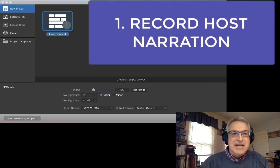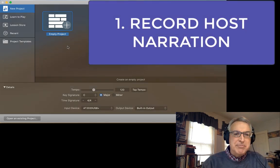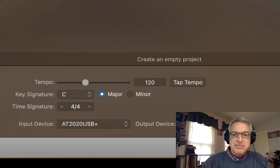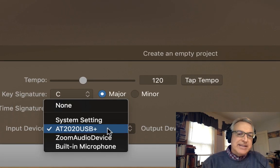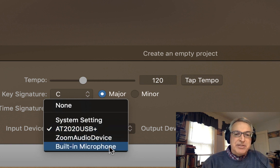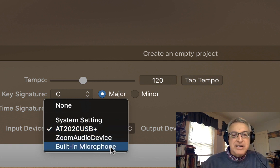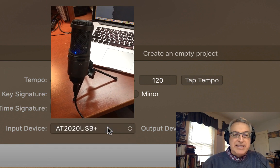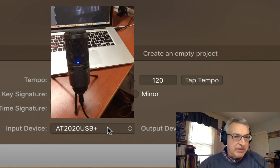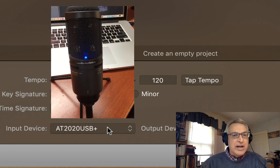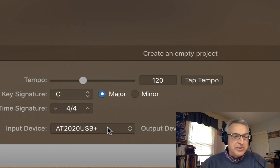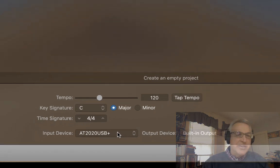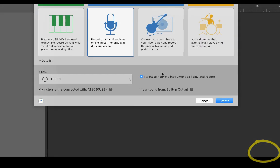All right, what I'm going to recommend is that when you launch GarageBand, you start with an empty project. It really doesn't matter what key you're in or tempo since we're mostly going to just be talking. You can choose your mic. Now, you could use a built-in microphone for podcasts.